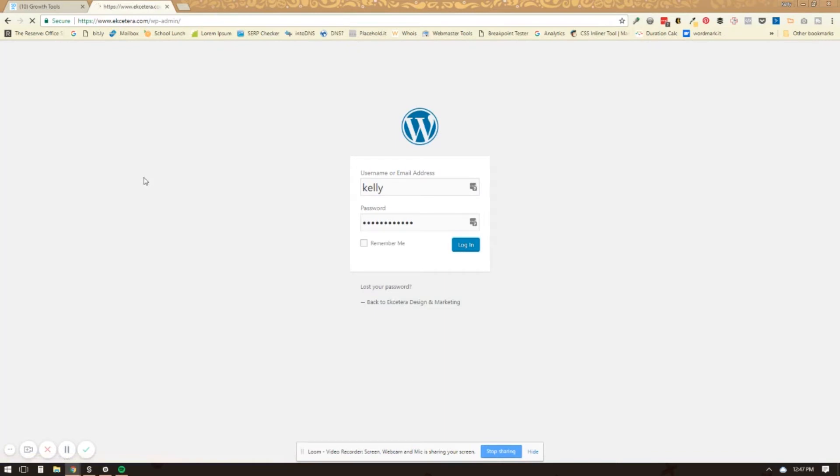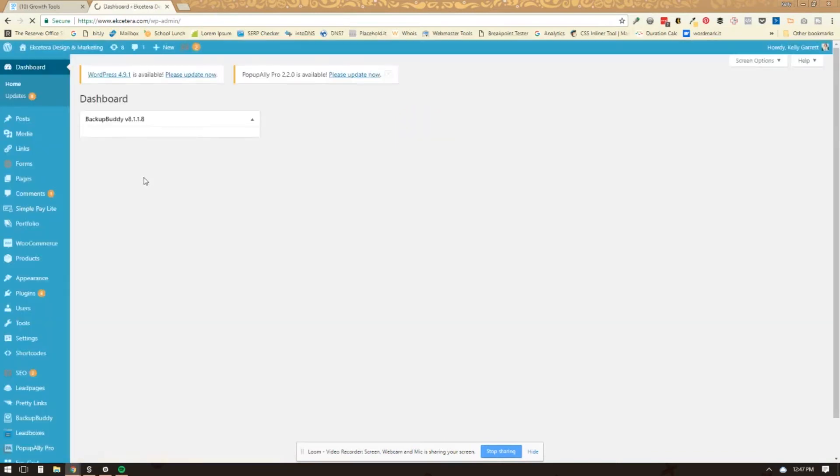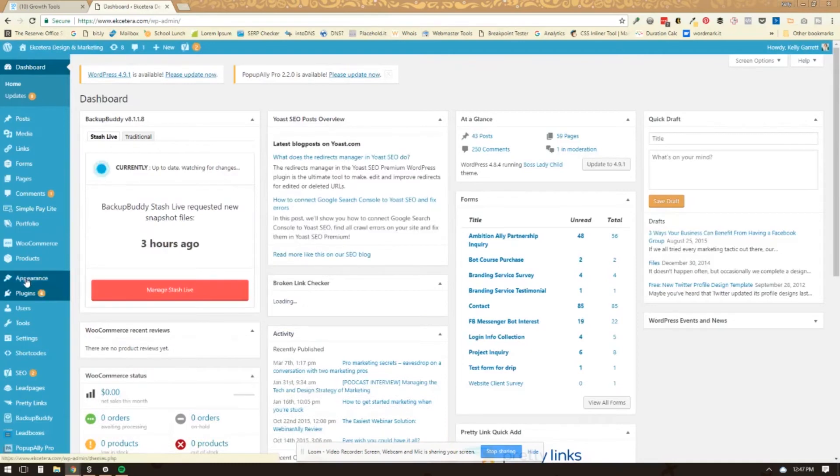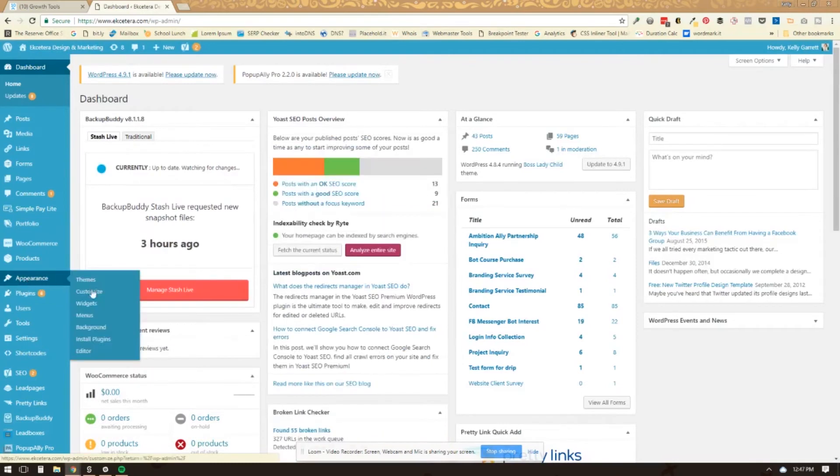And then a lot of times, if your theme supports this, what you can do is just go under appearance, customize.